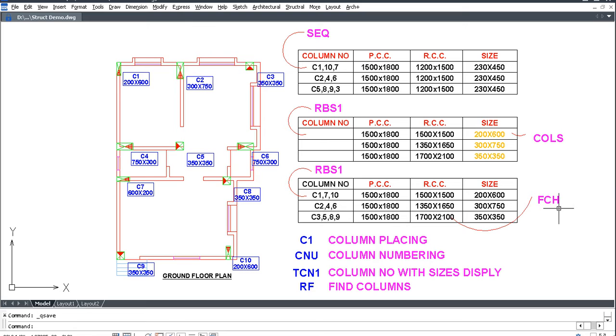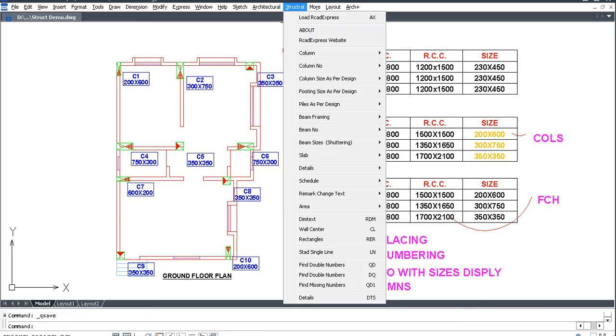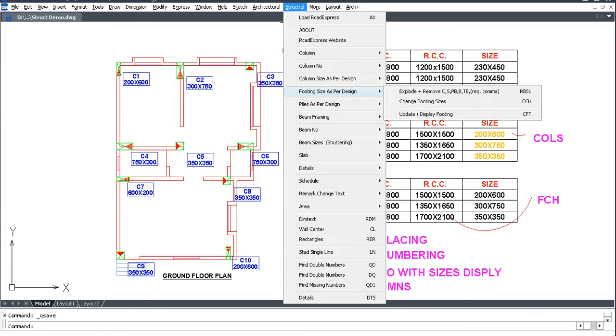Then select FCH command to change the column footing size. Go to Structural, Footing Size as per Design.